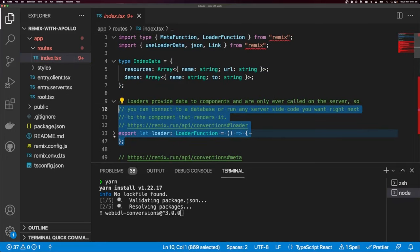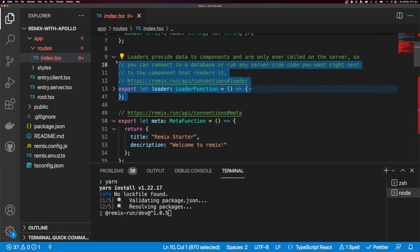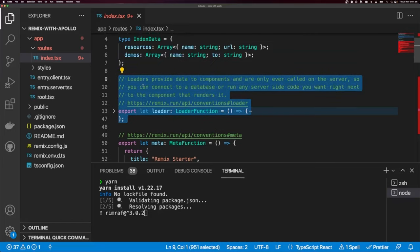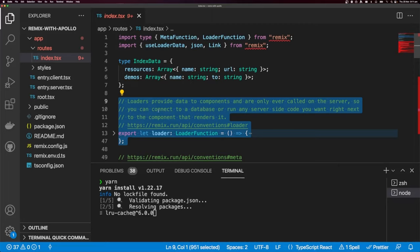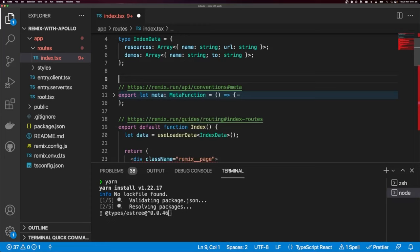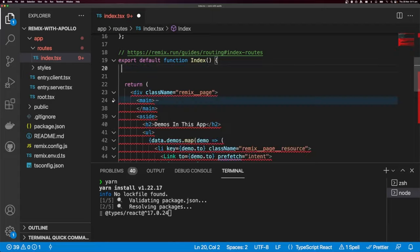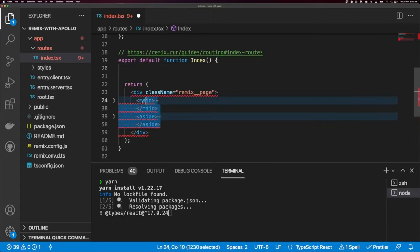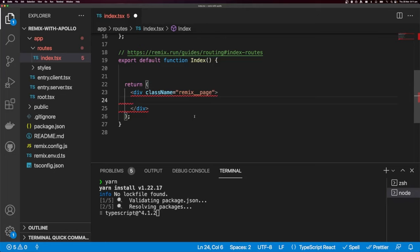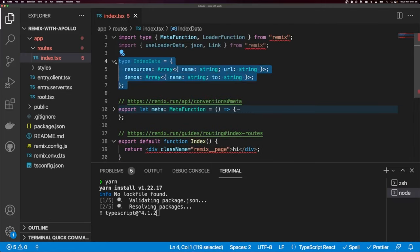In Remix, the loader function is what loads data. We're not going to be able to use these loader functions because we want to use hooks that come from Apollo Client, and loader functions are not React components — you cannot use hooks inside of them. We can keep the meta function, remove the useDataLoader, and clear the contents of the Remix page, adding just 'hi'.